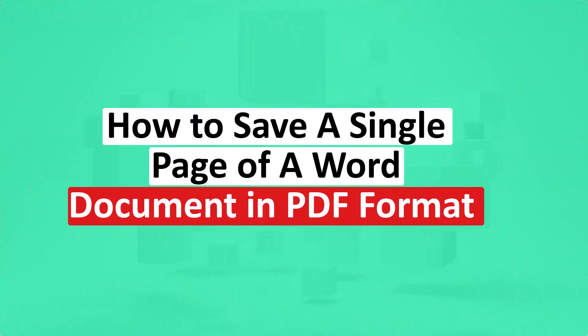In this video, I'm going to show you how to save a single page of a Word document in PDF format. Stay tuned.